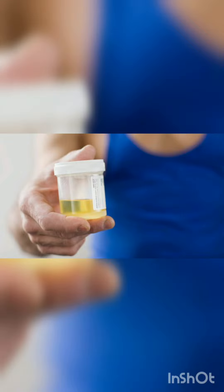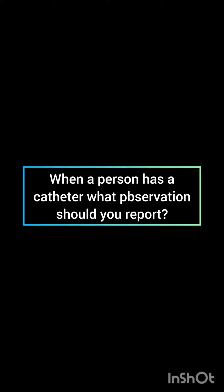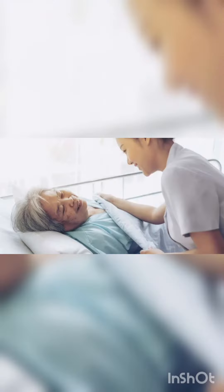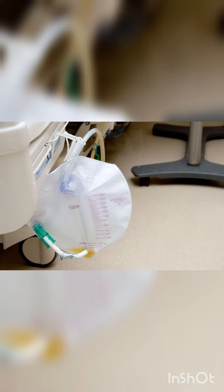When a person has a catheter, what observations should you report and record? Report complaints to the nurse at once: pain, burning, the need to void, or irritation.